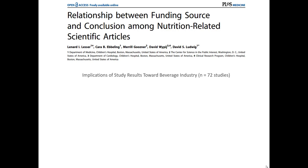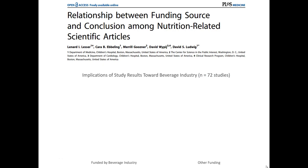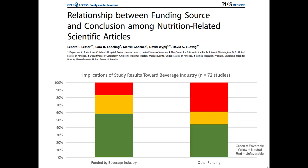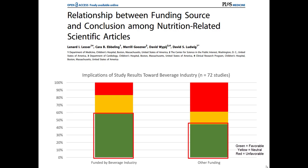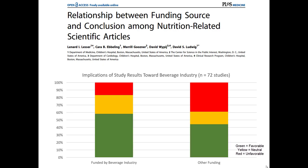This paper is called 'The Relationship Between Funding Source and Conclusion Among Nutrition-Related Scientific Articles.' It comes from an academic journal called PLOS Medicine, and you can access this study online for free. What they did was find 72 published scientific studies about the nutritional value of beverages. Then they split those 72 studies into two different groups: first, studies that were funded by the beverage industry, and then a second group of studies that used other funding sources, such as academic grants. They then analyzed the results and characterized them as favorable to the beverage industry, neutral to the beverage industry, or unfavorable to the beverage industry.